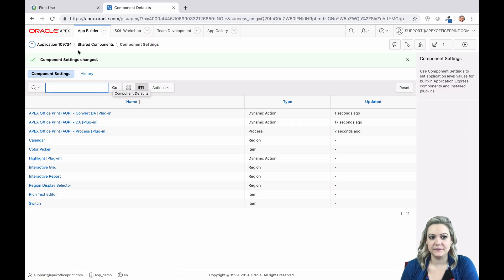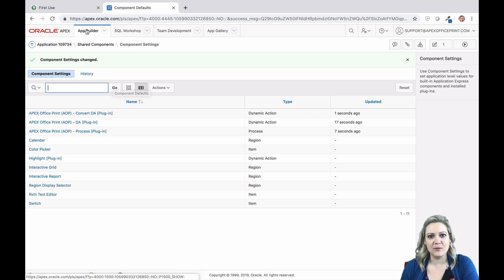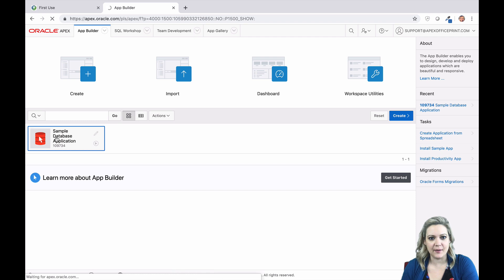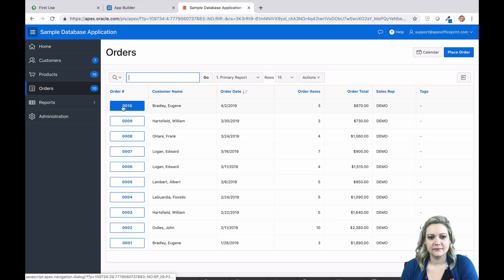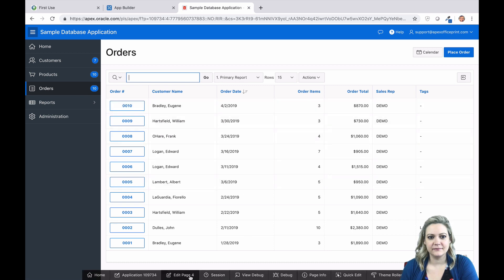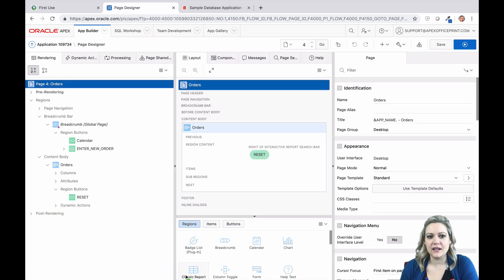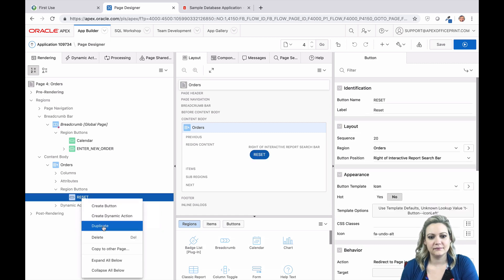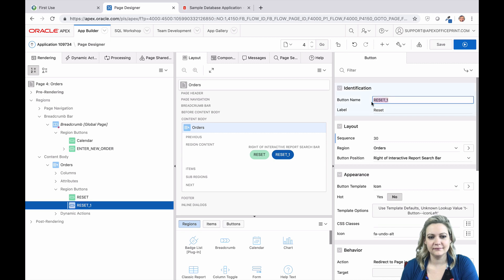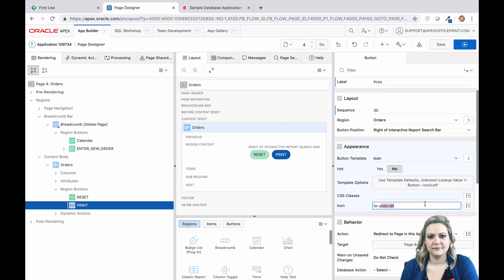Now you're ready to start using AOP. For my examples, I'm using the orders interactive report on page 4 of the sample database application. The first thing you'll need to do is create a button so that we can call AOP. Be sure the button's action is set to defined by dynamic action.